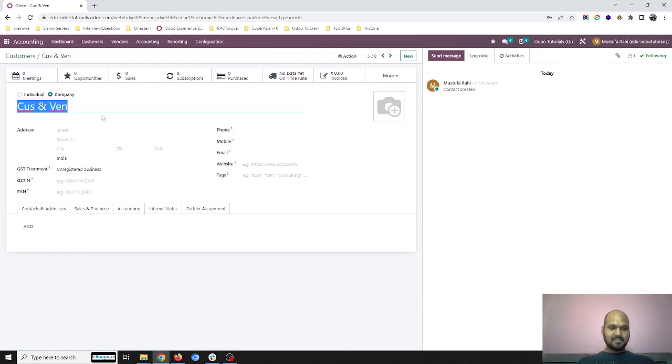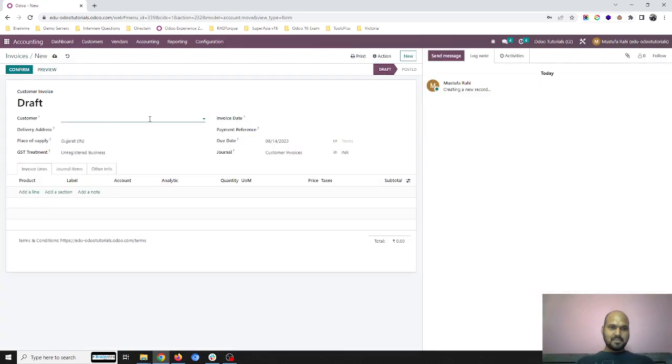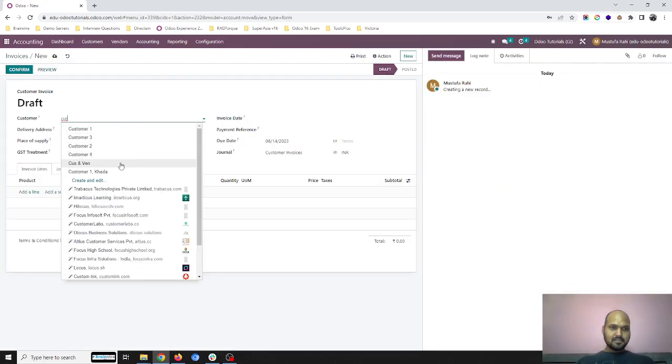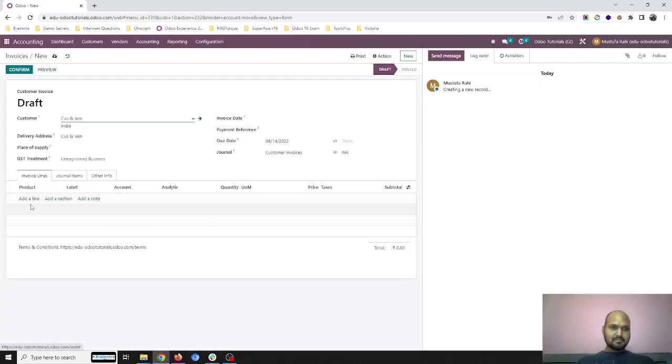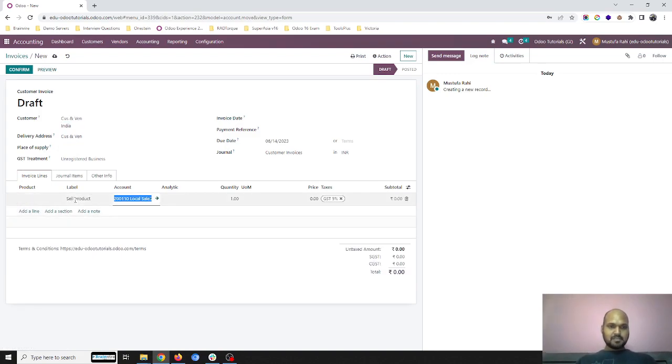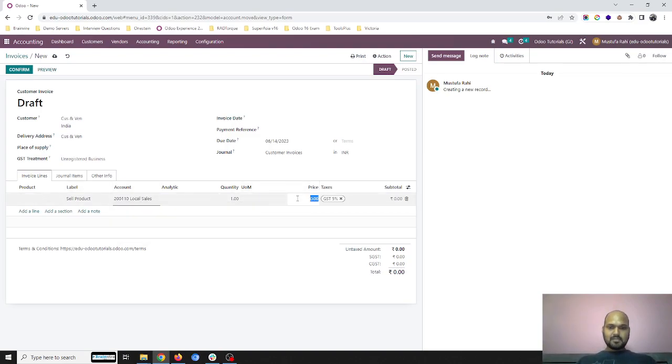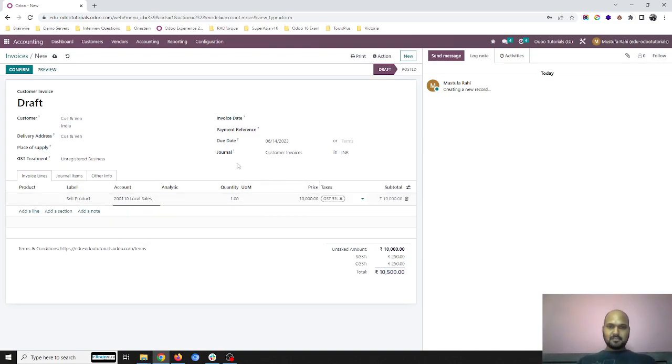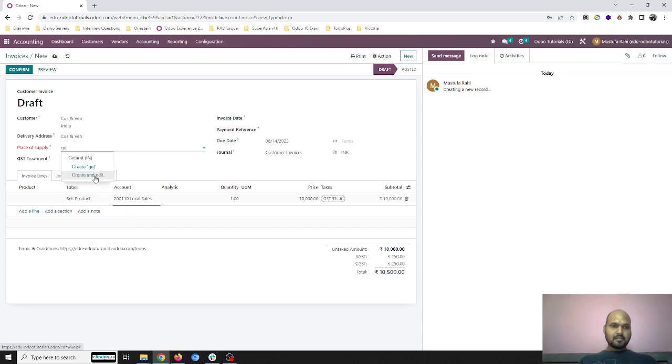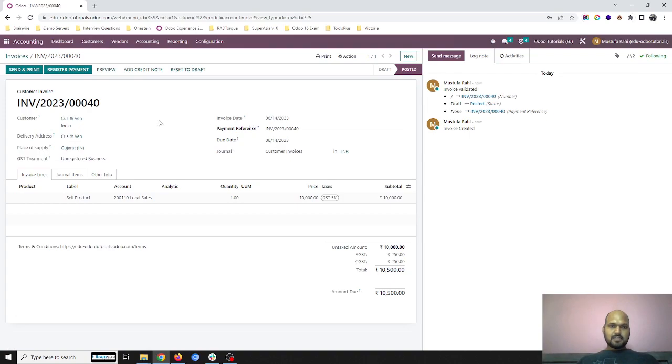First, I'm going to prepare an invoice in the name of customer and vendor, where I'm selling a product worth ten thousand. So I confirm it, and it creates an invoice for this customer.